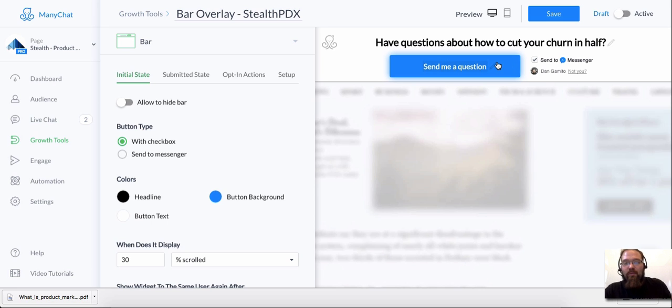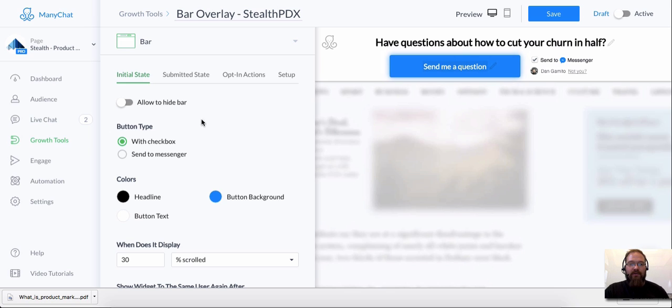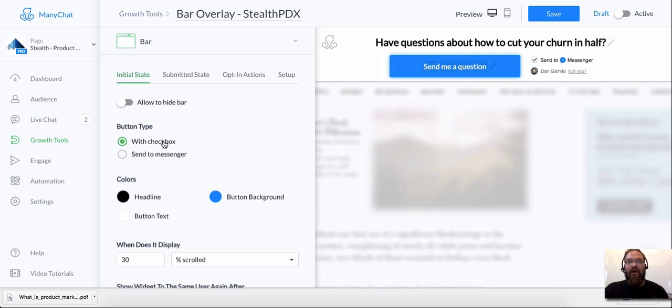And this actually bypasses if somebody clicks on this on your website, this actually bypasses the welcome message and goes straight to the campaign that you want to send them to. So that's another hack here is using the bar overlay with the checkbox plugin sends them right to the campaign.